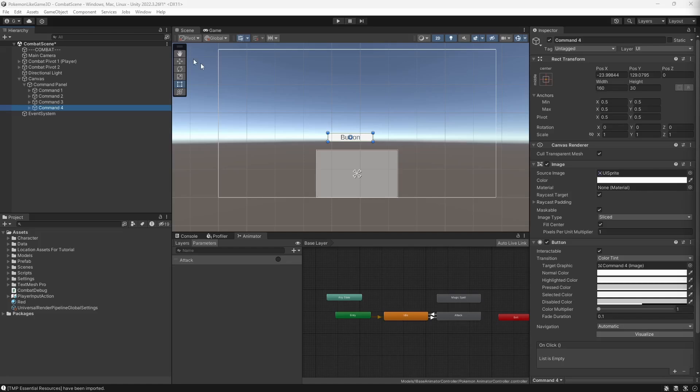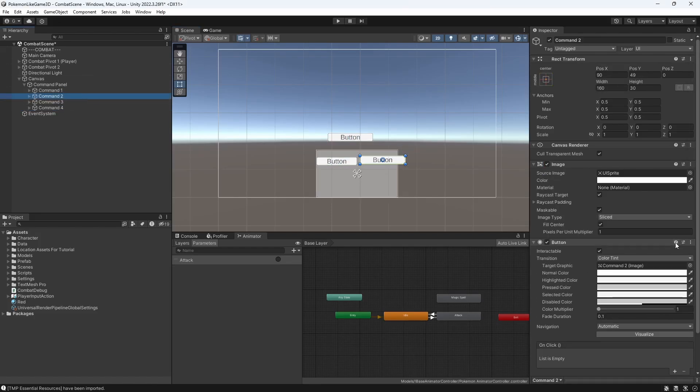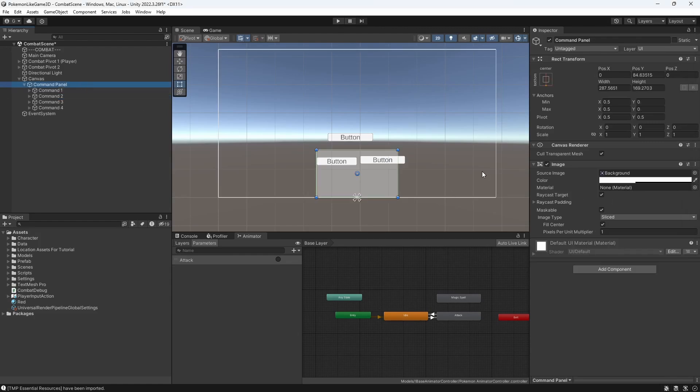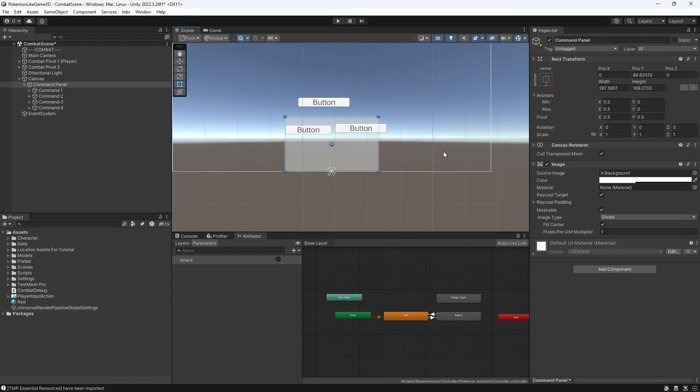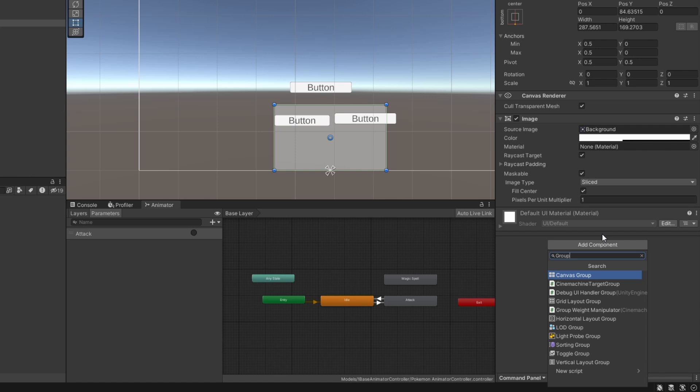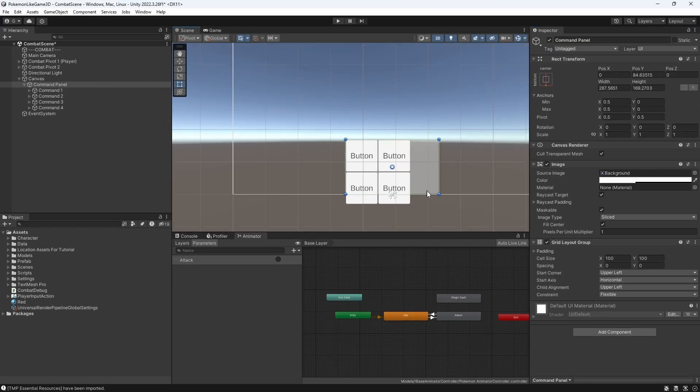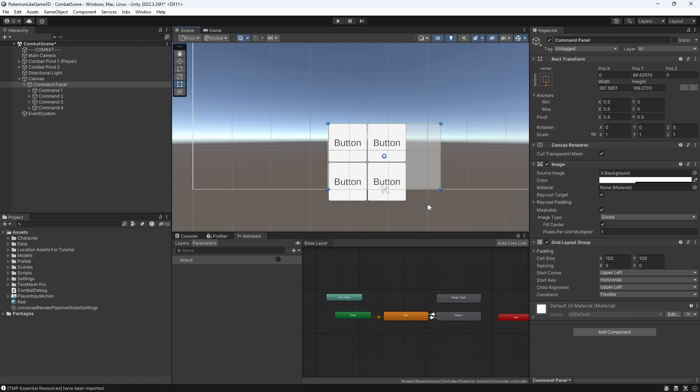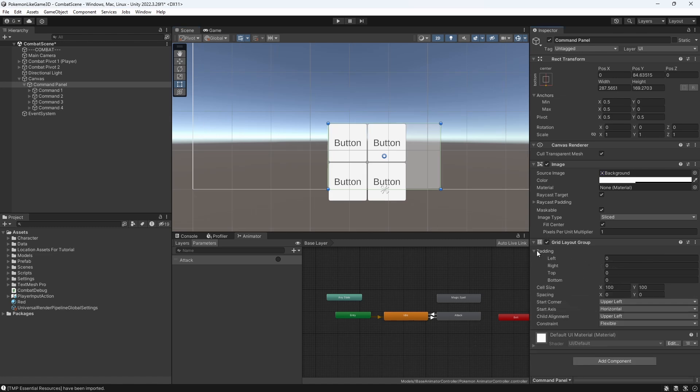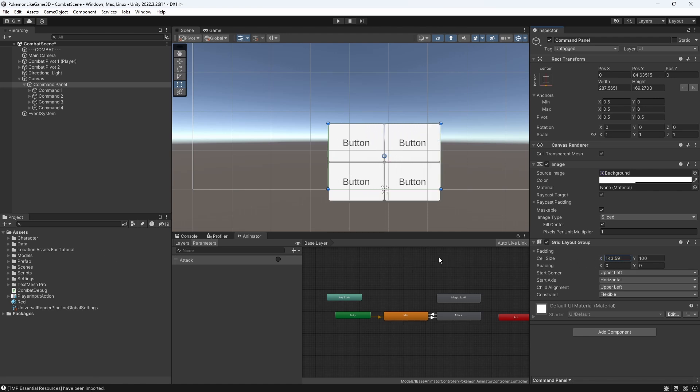We always can try to place the buttons manually. But instead we can use layout group to position our UI dynamically. We want to place our UI into the grid layout, so we can use grid layout group. You can change the size of your buttons by changing the cell size.